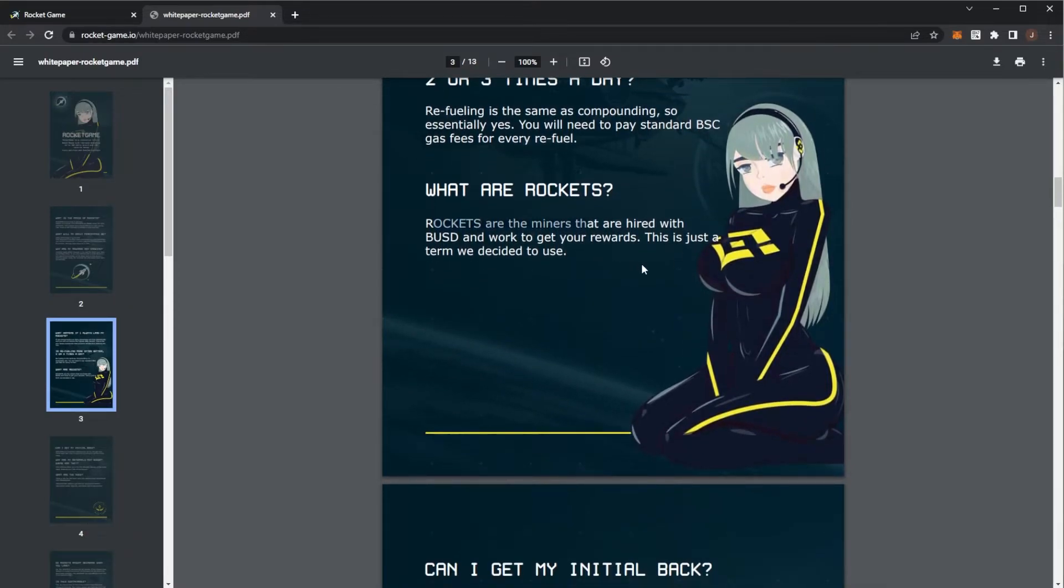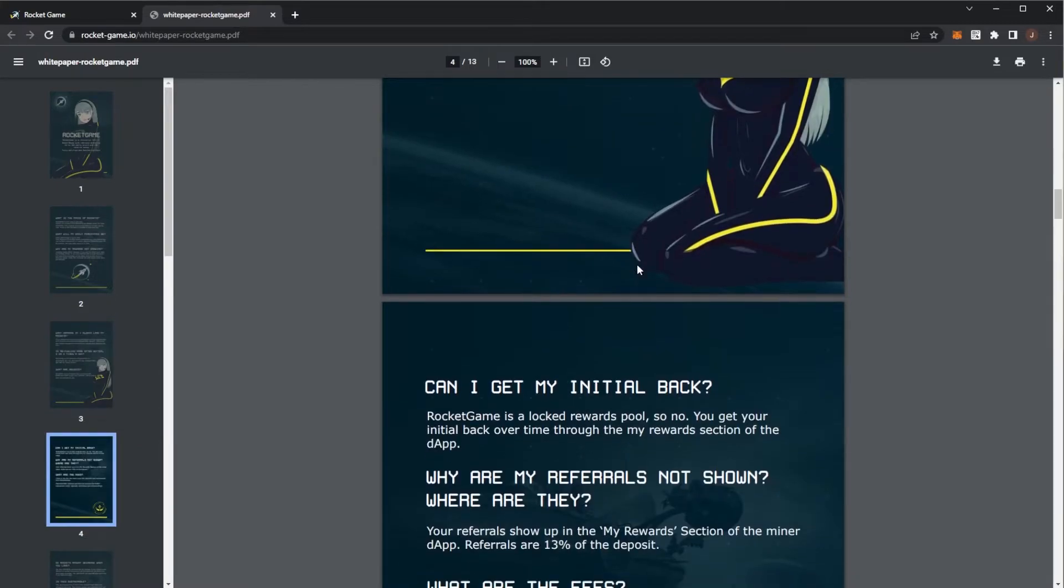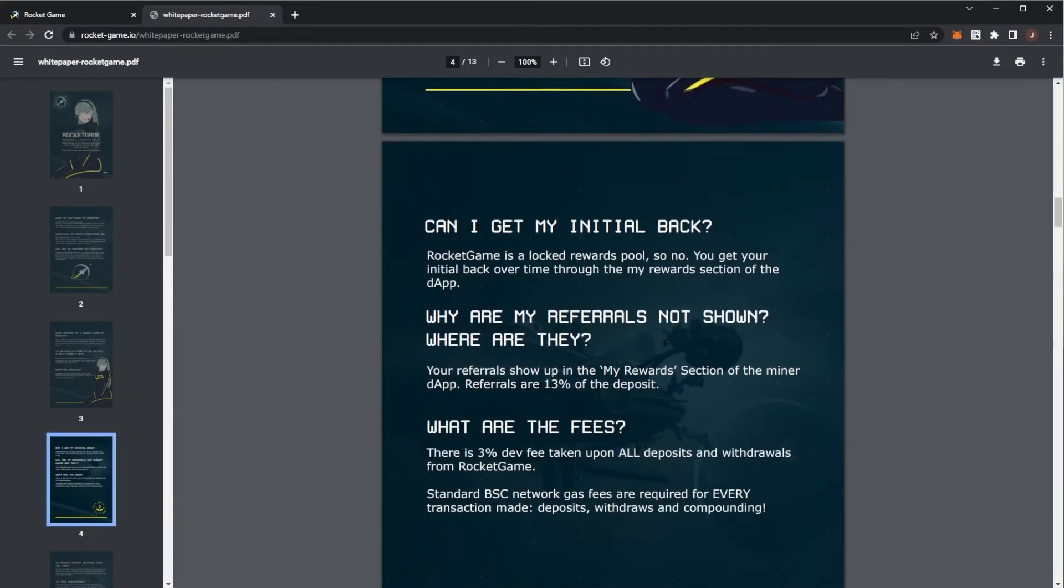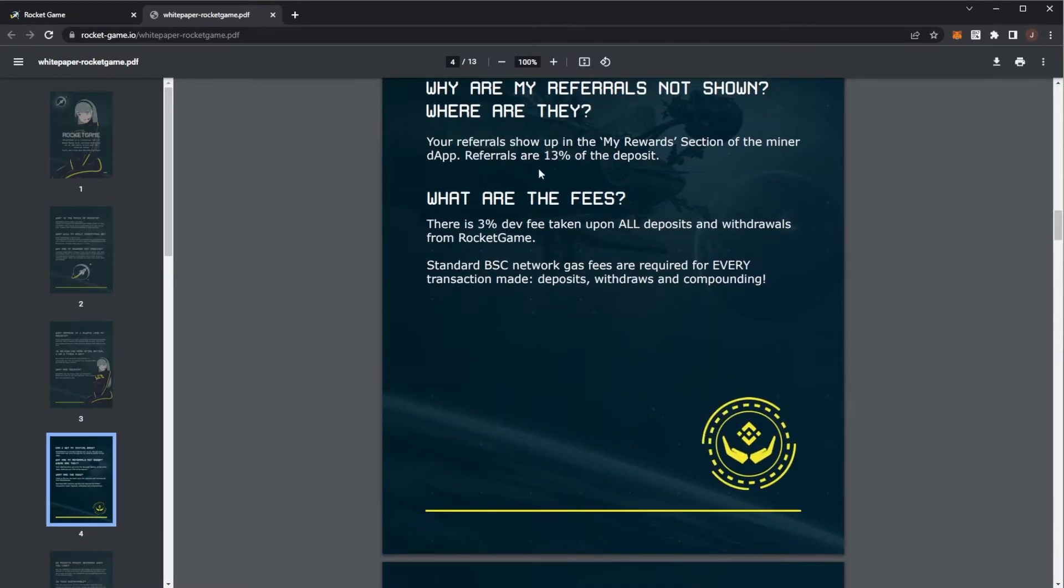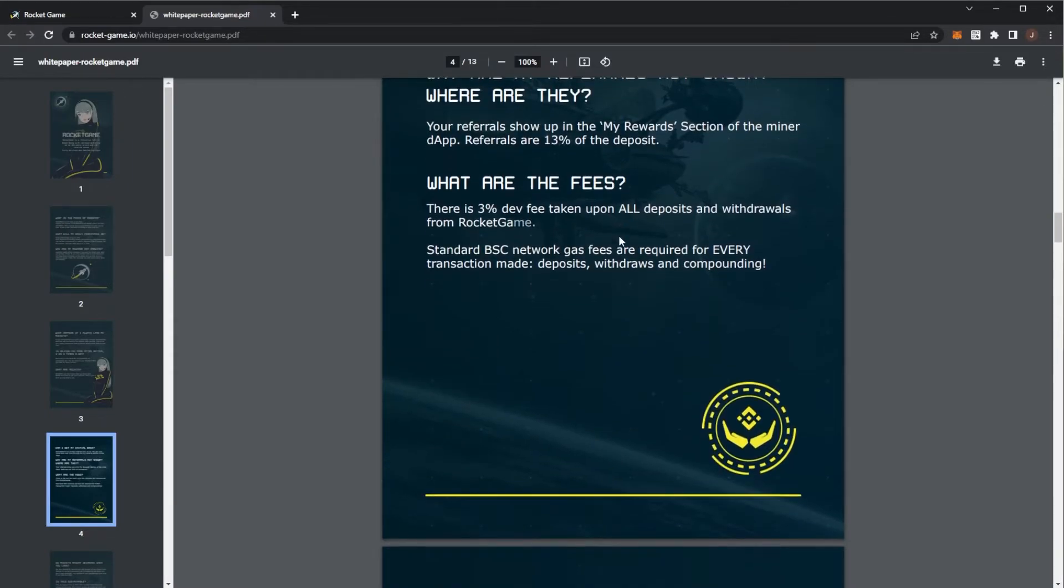Rockets are the miners that are hired with BUSD to work for your rewards. Your initial does not come back. That goes straight into the contract and then you just get paid over through rewards. 3% dev fee.